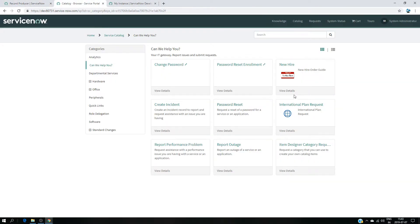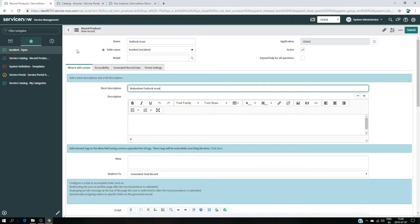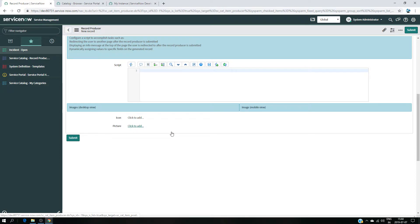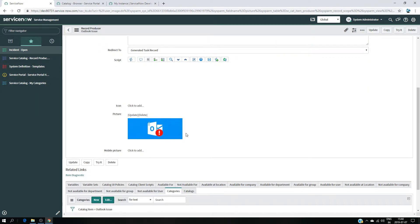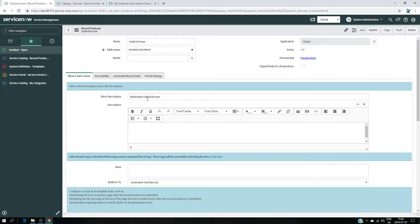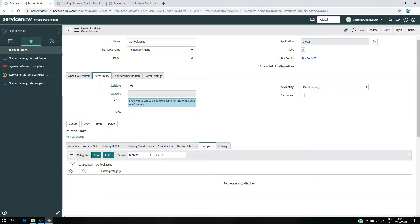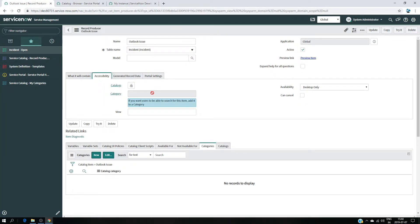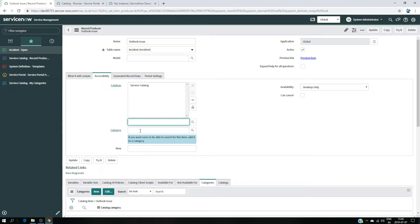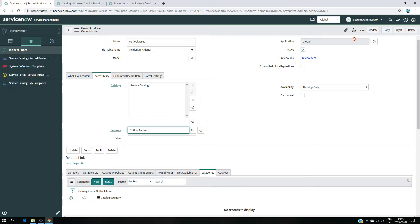Now, what the record producer will contain — so I want to show you one existing record producer. We can call it a card, and we have 'Create Incident' as the title with a short description text like 'Create an incident record to report and request a system with an issue you're having.' So I'm going to give here a short description relevant to our problem — it's going to be 'Redundant Outlook Issue'. I'm also going to add an image that says there is a problem in Outlook. And for the route, the accessibility, it's going to be under Service Catalog, under the Critical Request category.